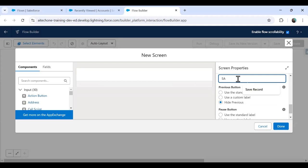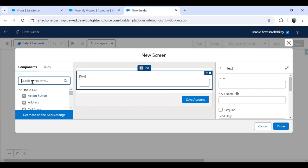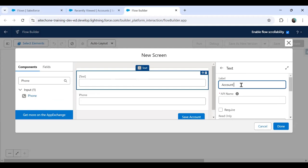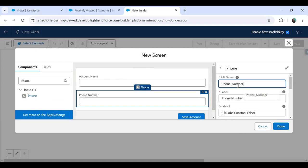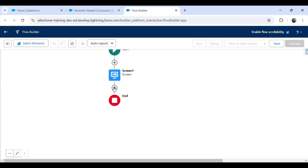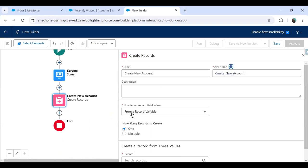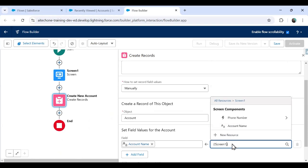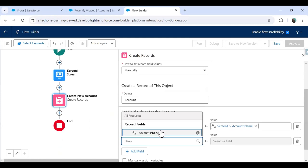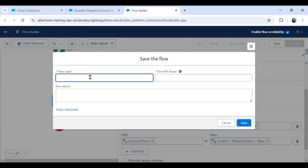I want to add two fields: one text field for account name and one for phone number labeled as phone_number. The requirement is that as soon as I click the Save Account button, it should save the record within the Account object. I click the plus icon and use Create Record, naming it Create New Account, mapping the Account Name field to Screen One account name, and the Phone field to Screen One phone_number value.